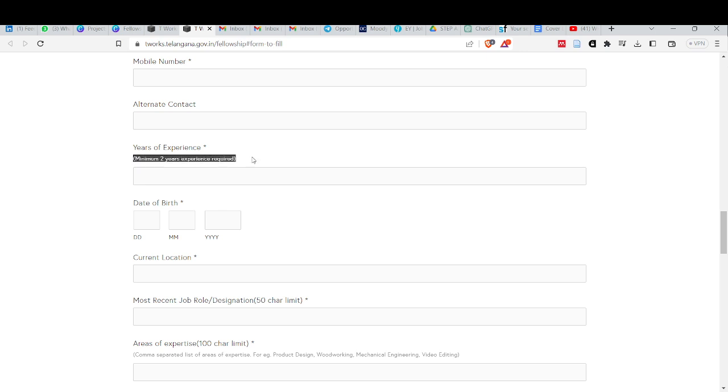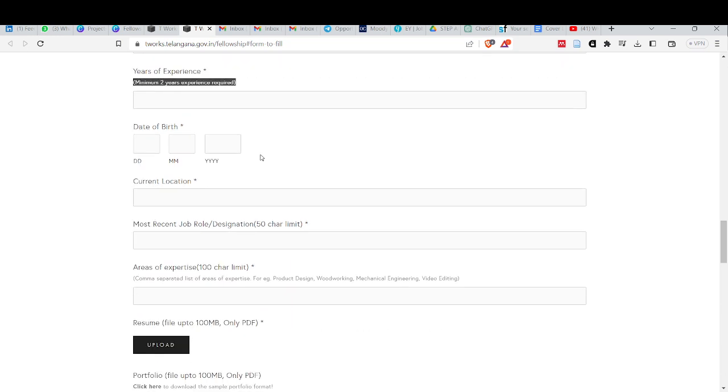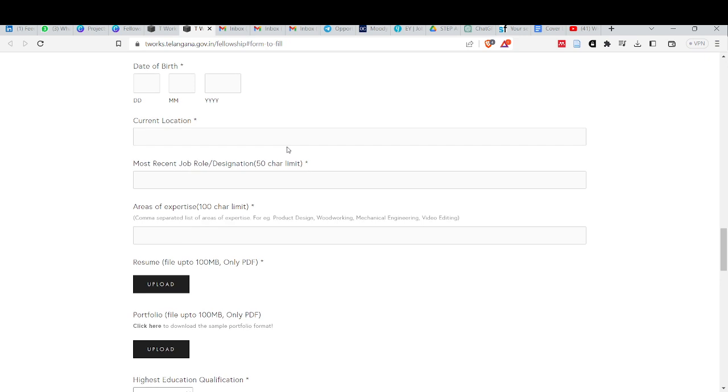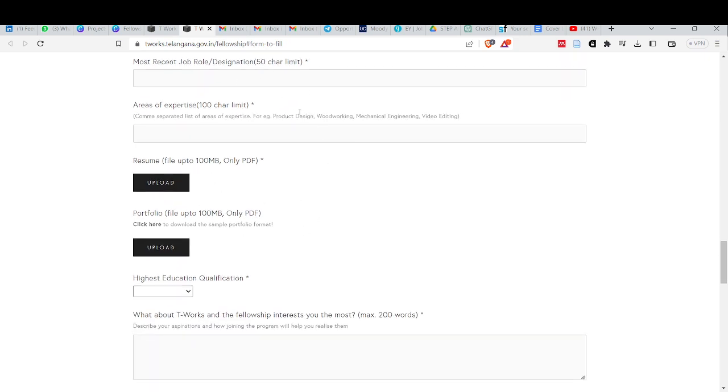If you have 2 years of experience in the relevant field, you can fill up the form. If you have work experience, you can fill up the form in that field. Date of birth, current location, recent job, area of expertise.